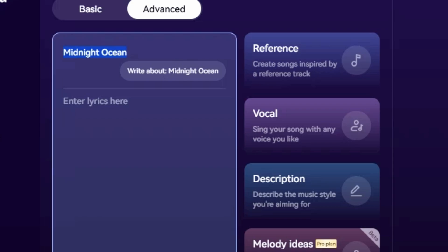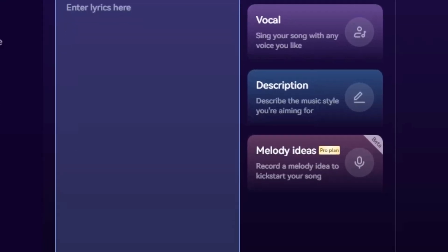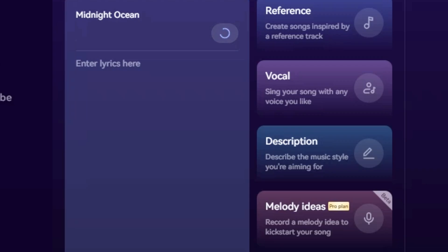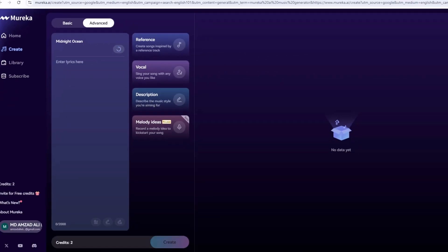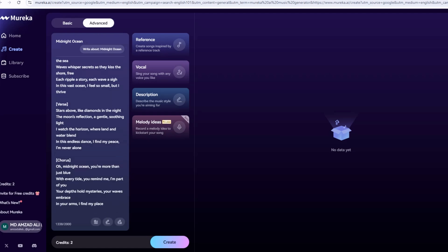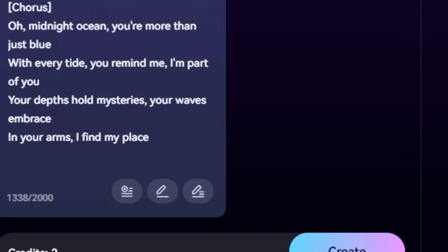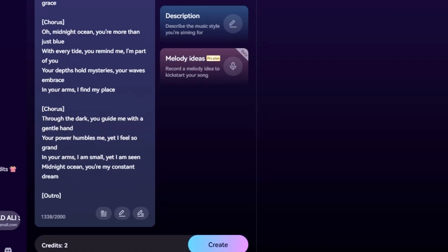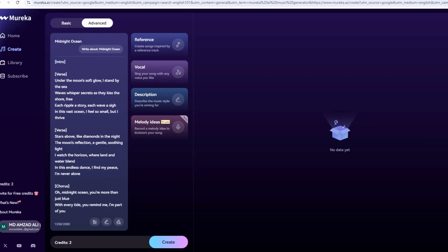Next, there's a lyrics box. If you've got words ready, paste them here. No lyrics? No problem — click the random button and Mureka will whip some up. For Midnight Ocean, I got lines like: "Shadows dance on ocean glass, moonlight calls, the night won't pass." Pretty poetic, right? You can edit these or write your own. I tweaked mine to: "Waves crash under midnight skies, secrets whisper in the tide."